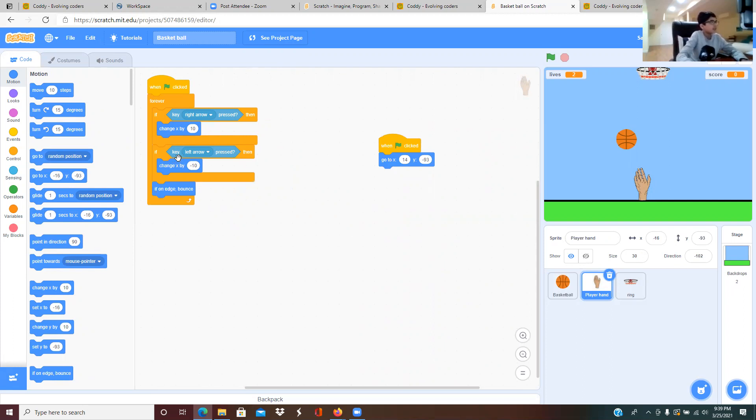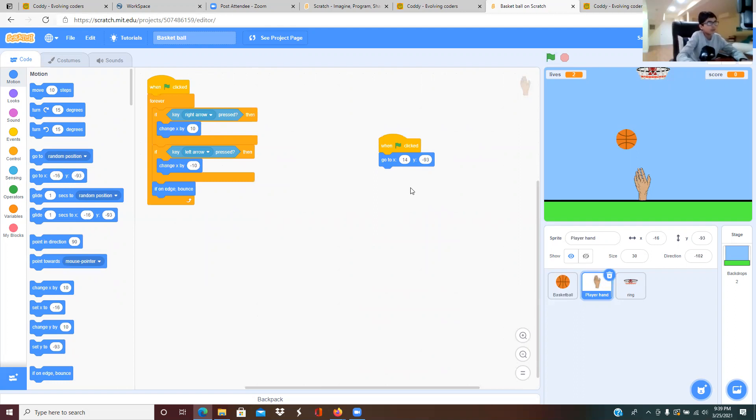If key left arrow pressed, then change x position by minus 10. It's an if on edge bounce. When I click the green flag it goes to x position 14, y position minus 93.